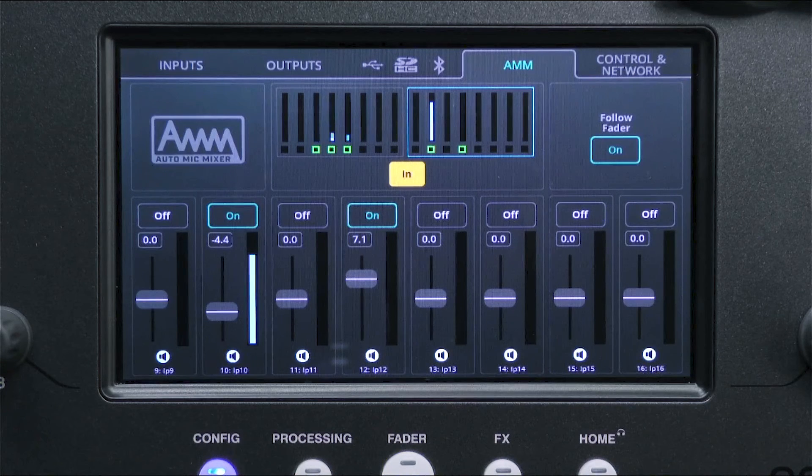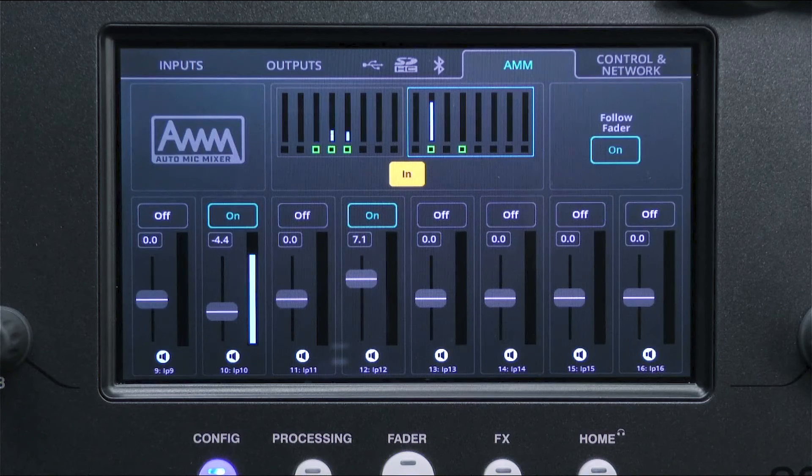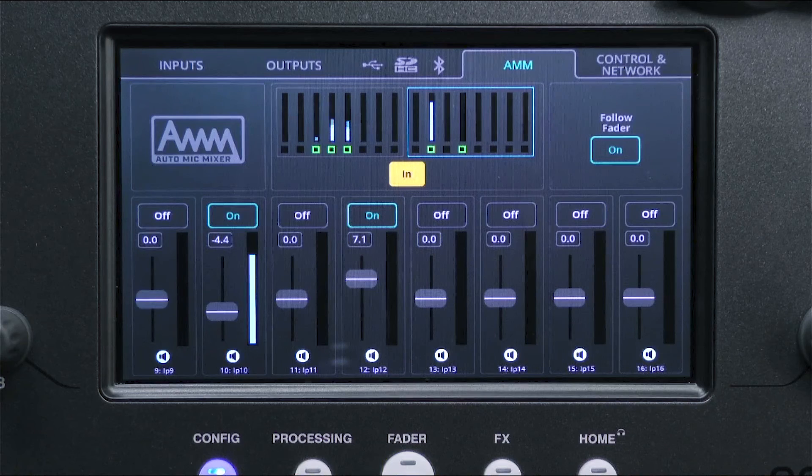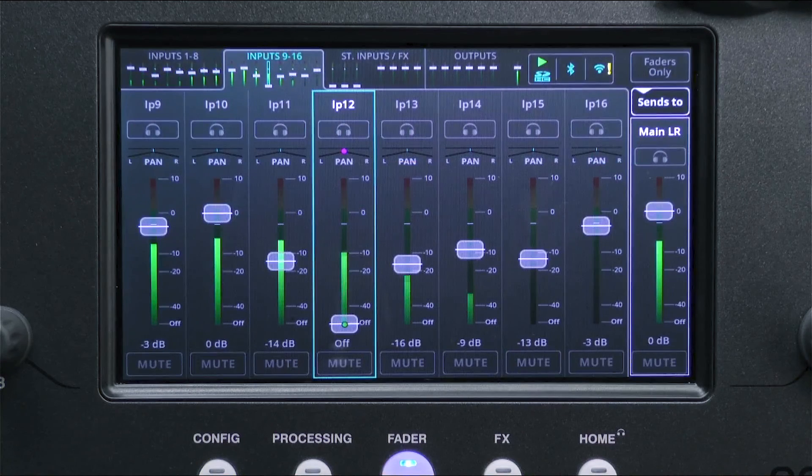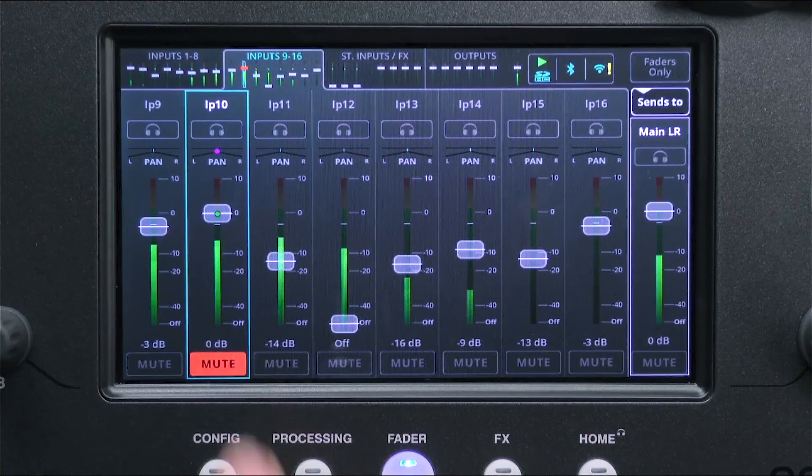Muted channels are also not included in the AMM calculation, so at the bottom of each channel is a mute indicator.